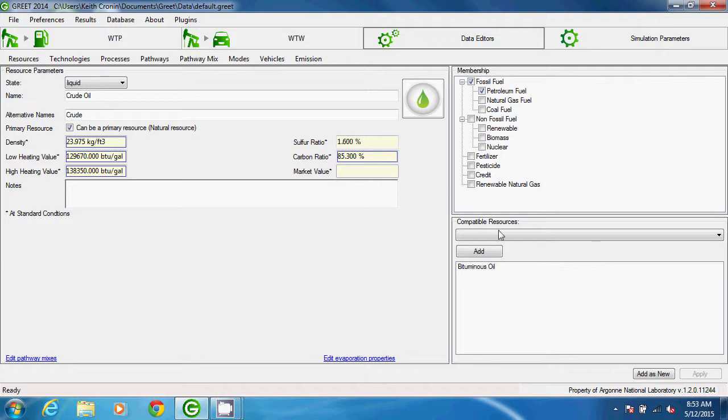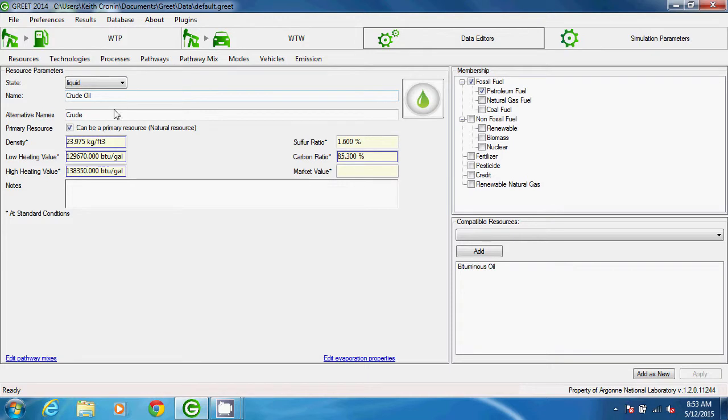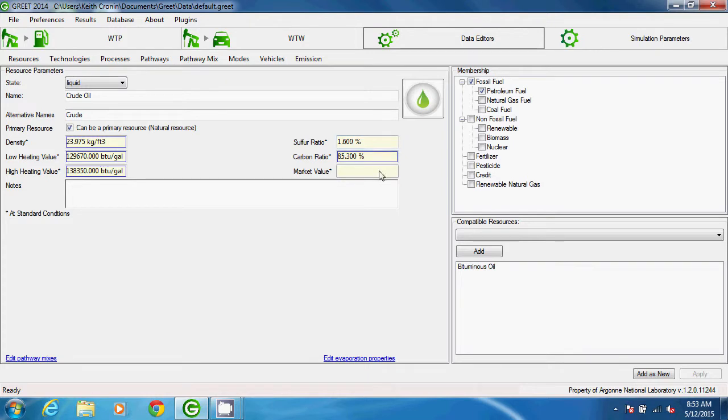Let's first review the Resource parameters. There's a drop-down menu to specify the state of the resource, with the options of energy, gaseous, liquid, or solid. Then there are fields for the name of the resource, any alternative names, its density, the lower heating value or LHV, the higher heating value or HHV, the sulfur ratio, the carbon ratio, and market value, and as usual, there's a place to attach notes.